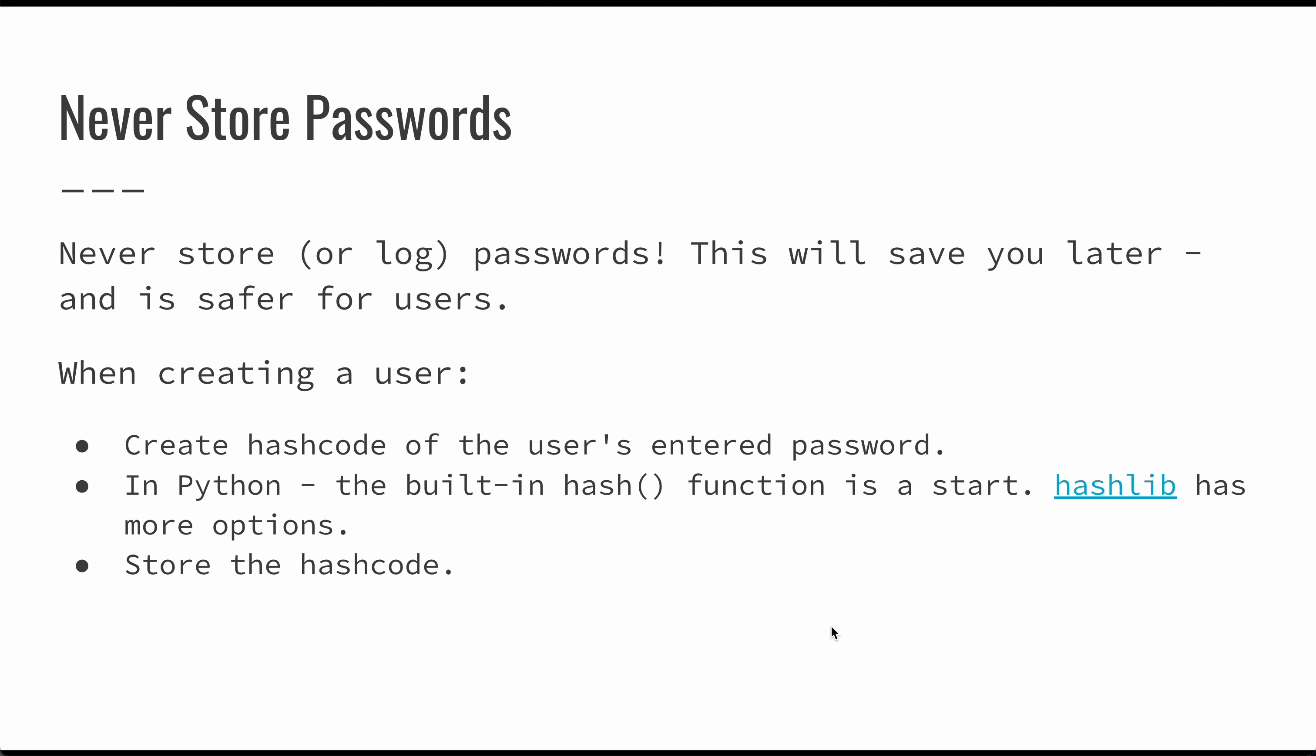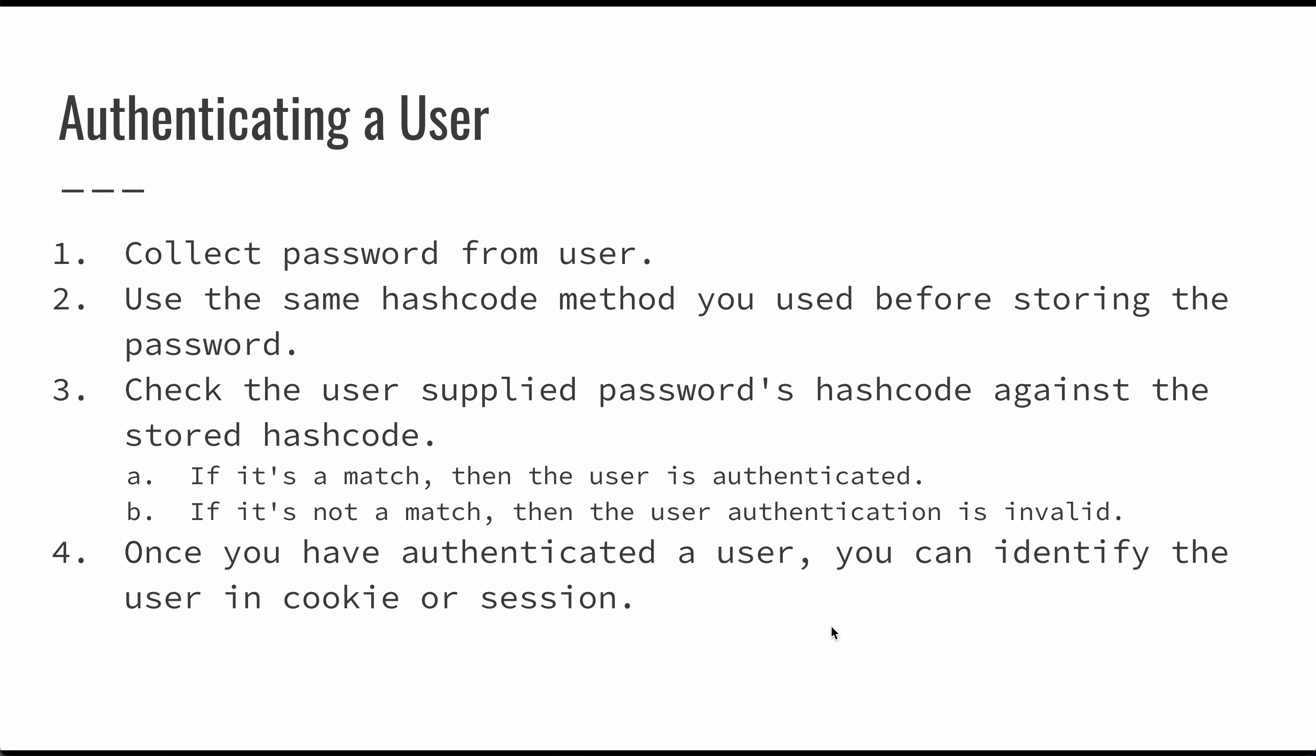That raw data is really the thing that you want to be the most concerned about. Hash codes will protect your users from ever having their passwords leaked. Most people use passwords for a variety of different sites. And this makes it possible for you to authenticate users without actually having to store and potentially compromise that user's password.